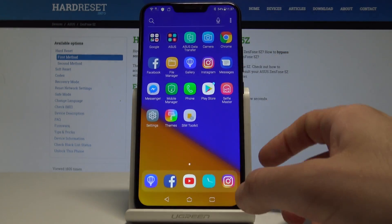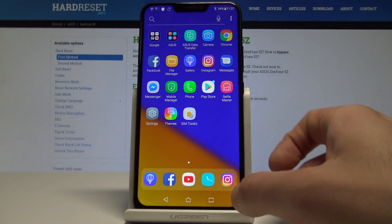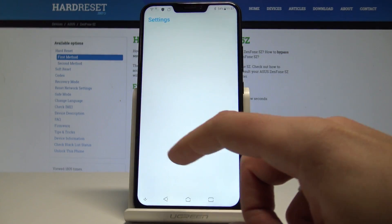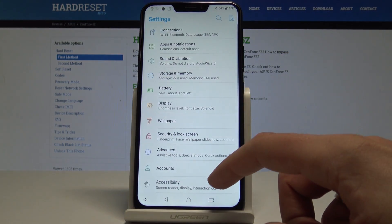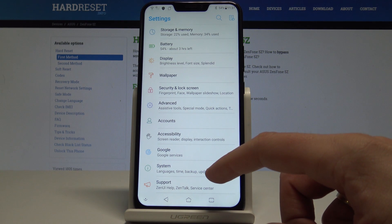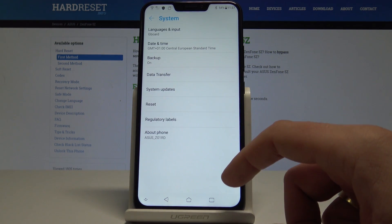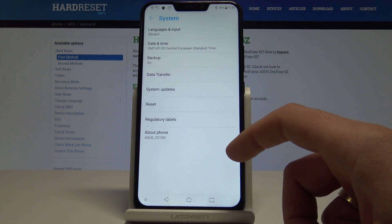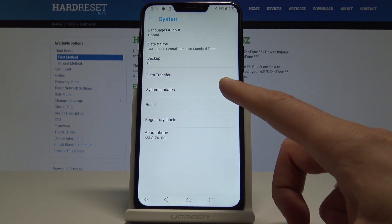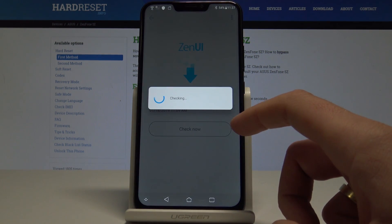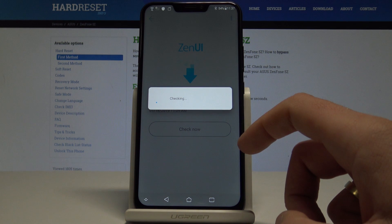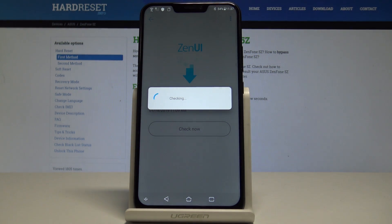Starting from the home screen, find and select Settings, then scroll down and choose System from the options. From there, select System Updates.